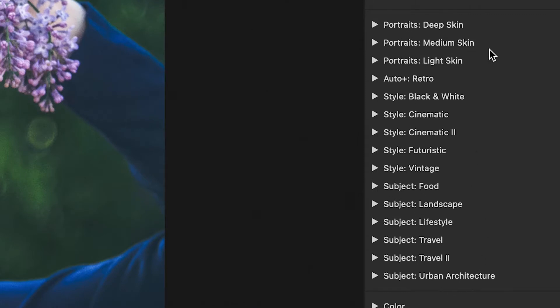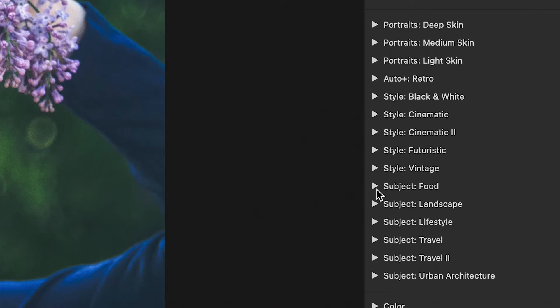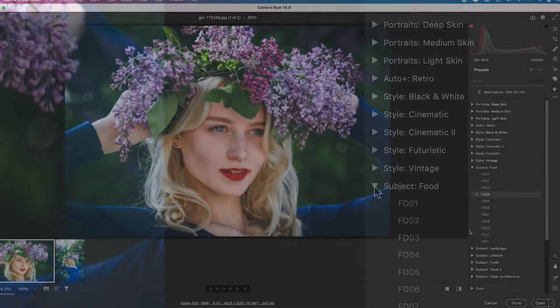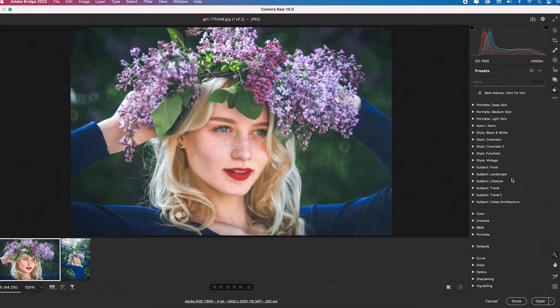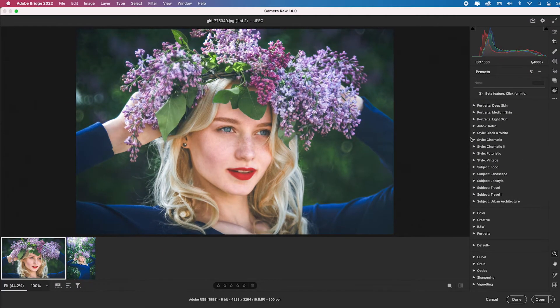We have portrait presets for deep skin, medium skin, light skin. We have auto retro, black and white, cinematic one and two, futuristic, vintage. We have presets for food, we have presets for landscape. And here's how you use them.